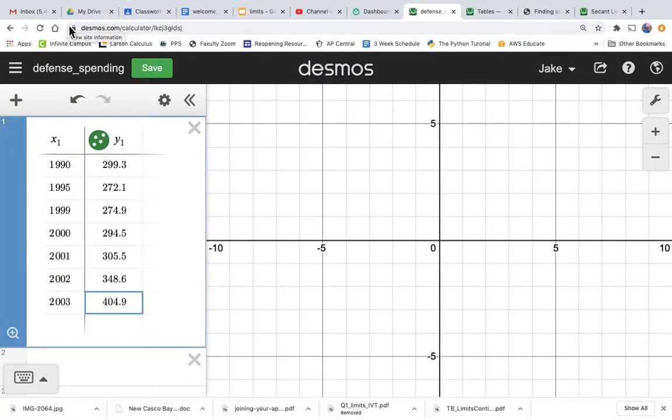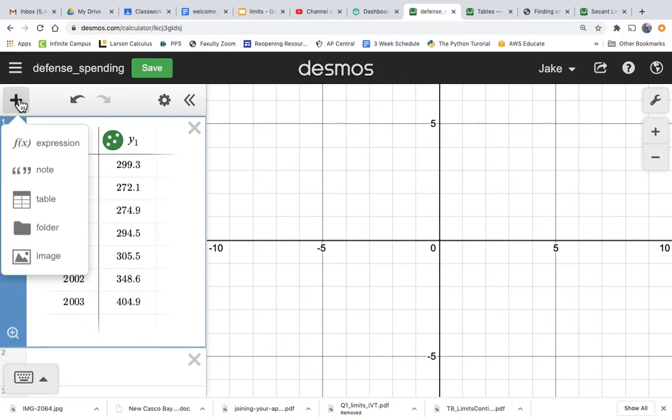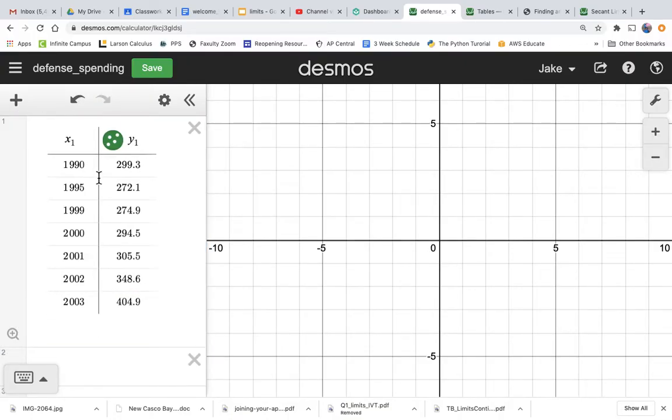Alright, calculus. So we've got a table of defense spending on the left. We just did that by doing plus table, then we got this and we just typed in the numbers.